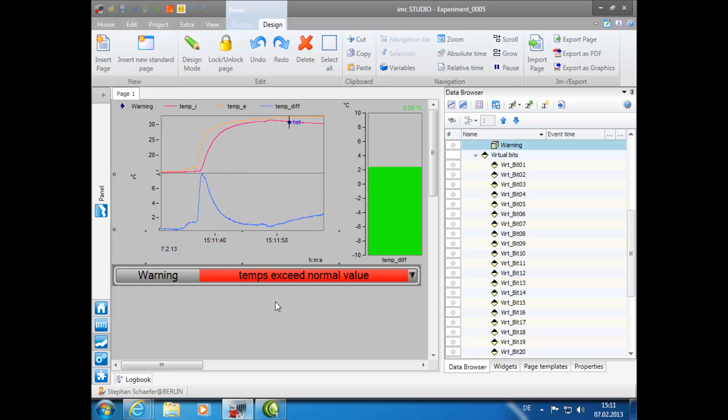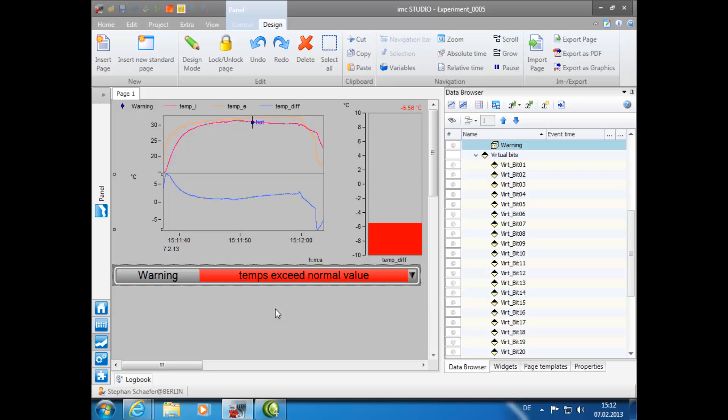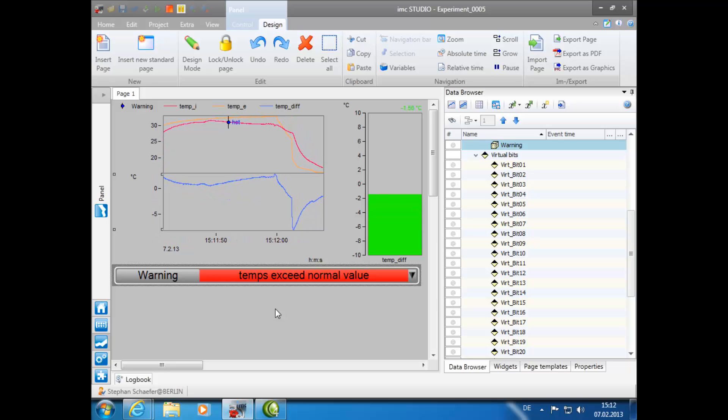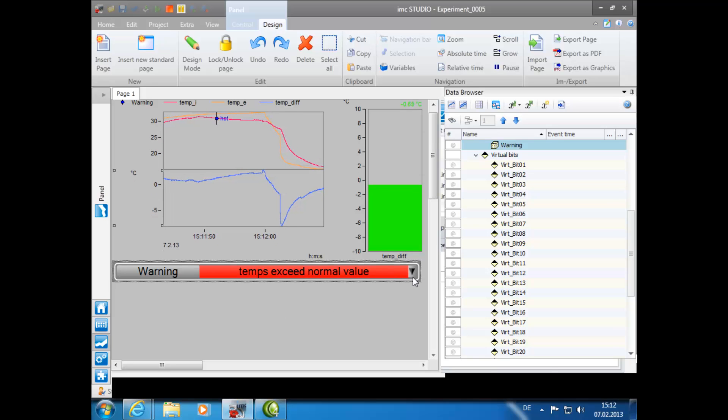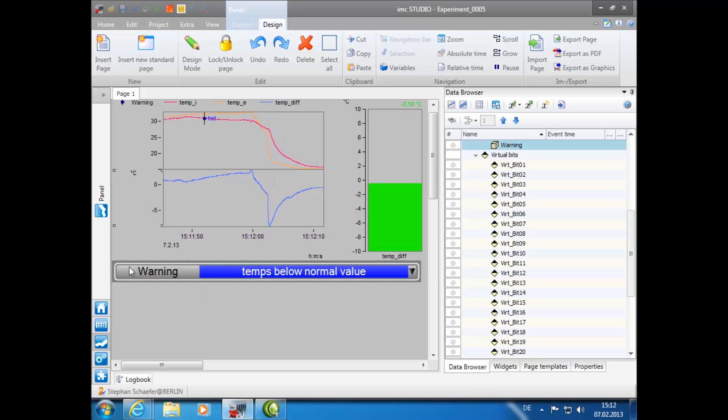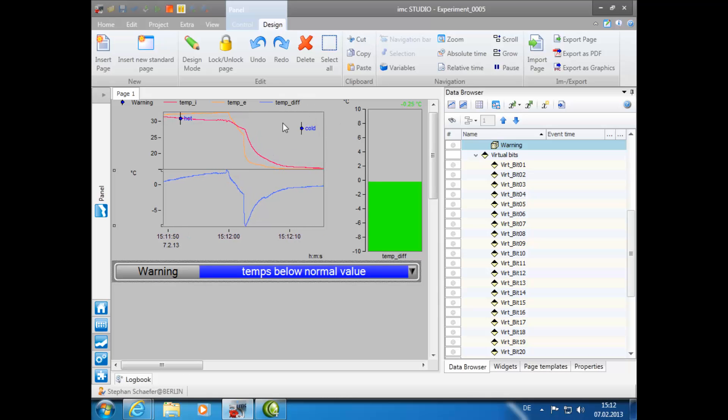If, however, both temperatures begin to fall simultaneously below the normal range, as is shown on the graph, after you check the correct message is in the event text box, simply double-click again and a note will appear on the running graph.